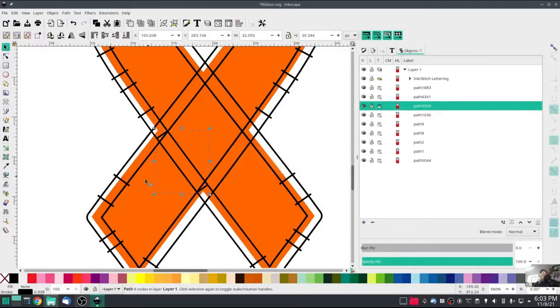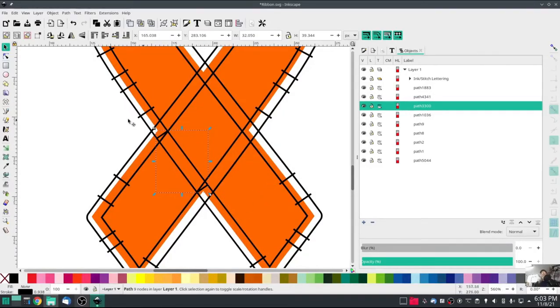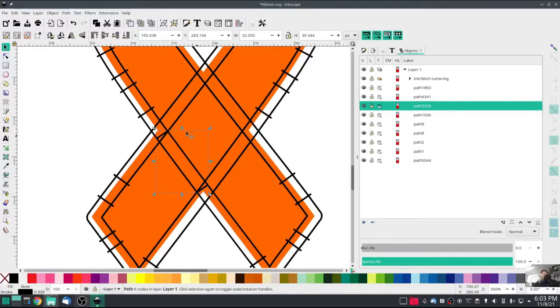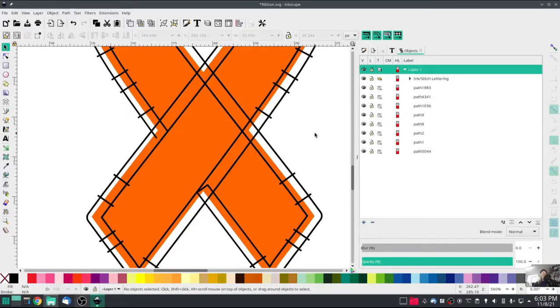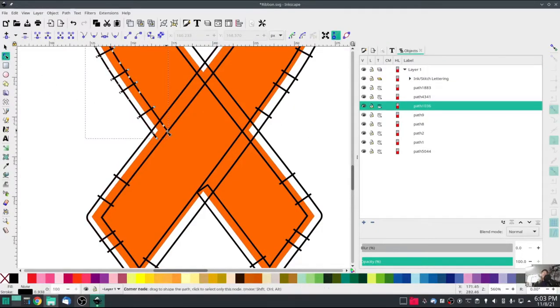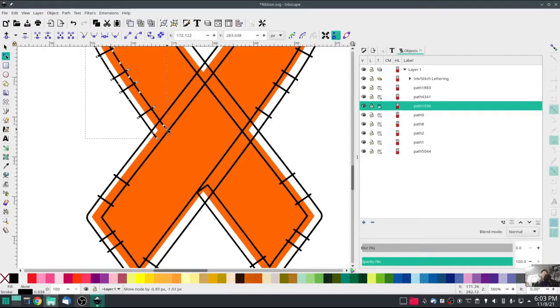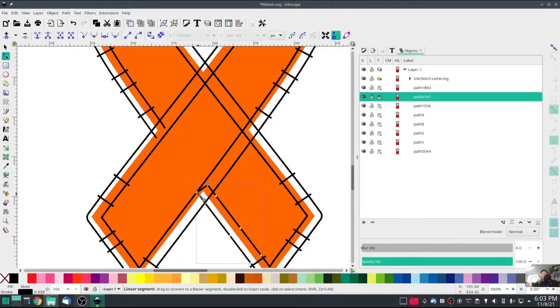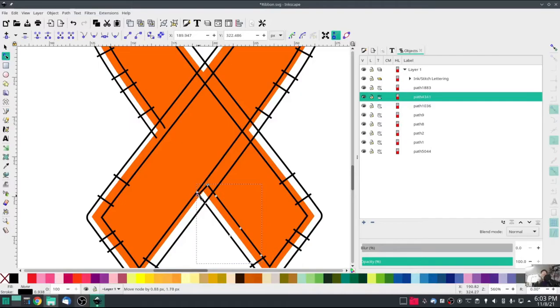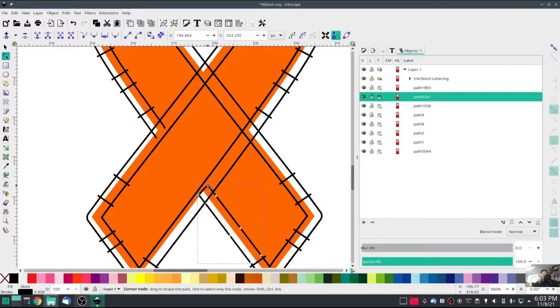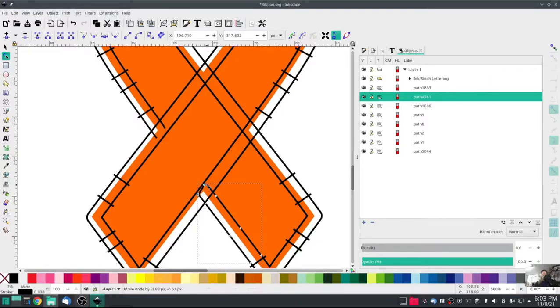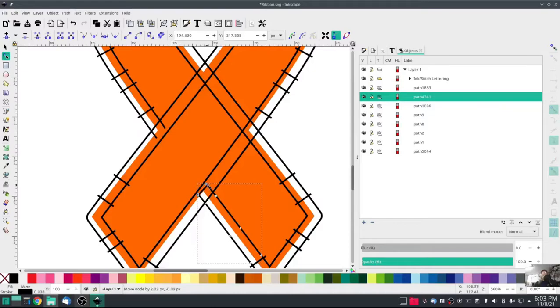And just like that, now we have three separate satin columns where we only had one before. The one that's highlighted right now is the one I want to delete, so I'm just going to push delete. I'm going to edge these back away from the edge a little bit. I'm actually going to pull that one up a little bit.